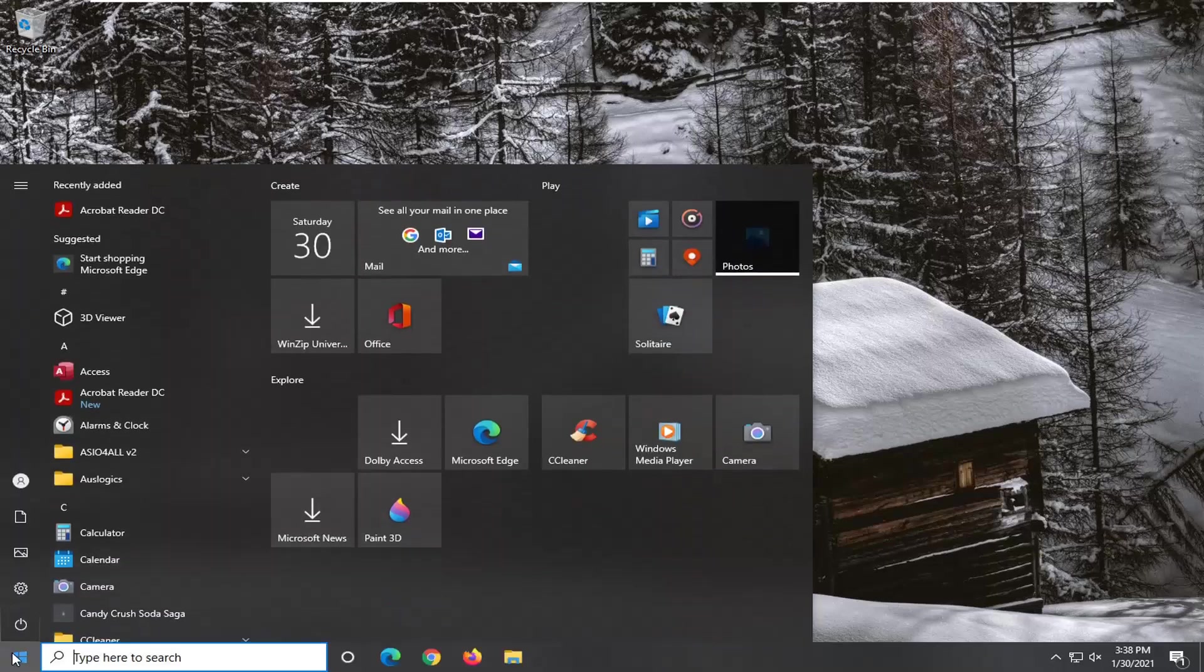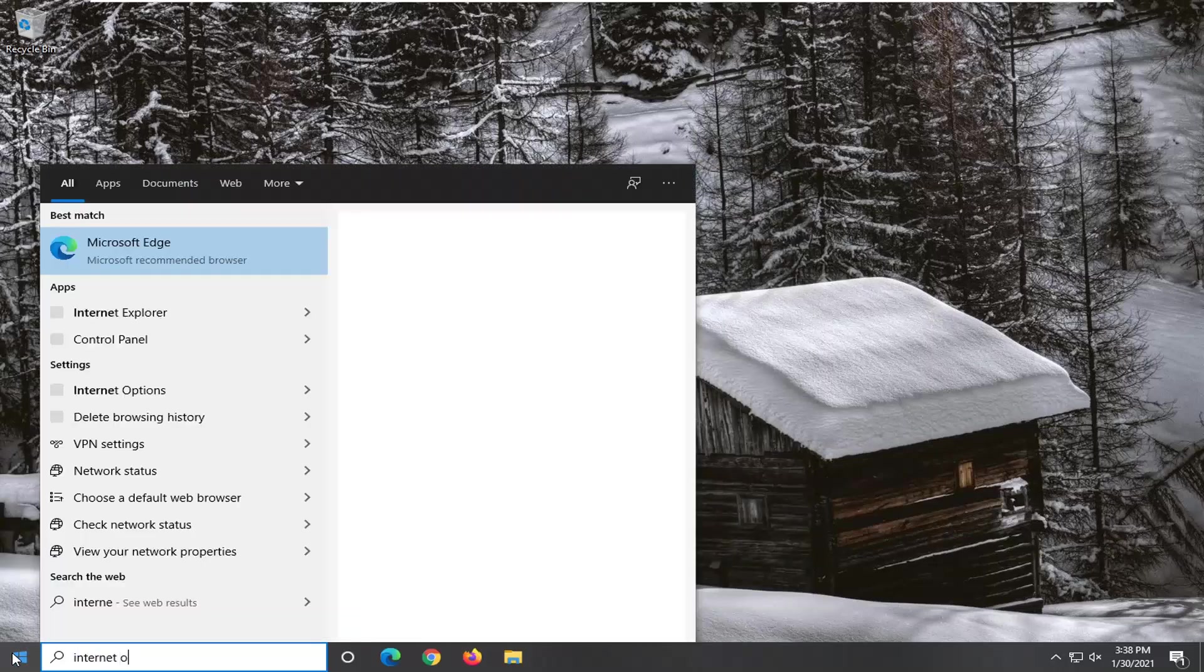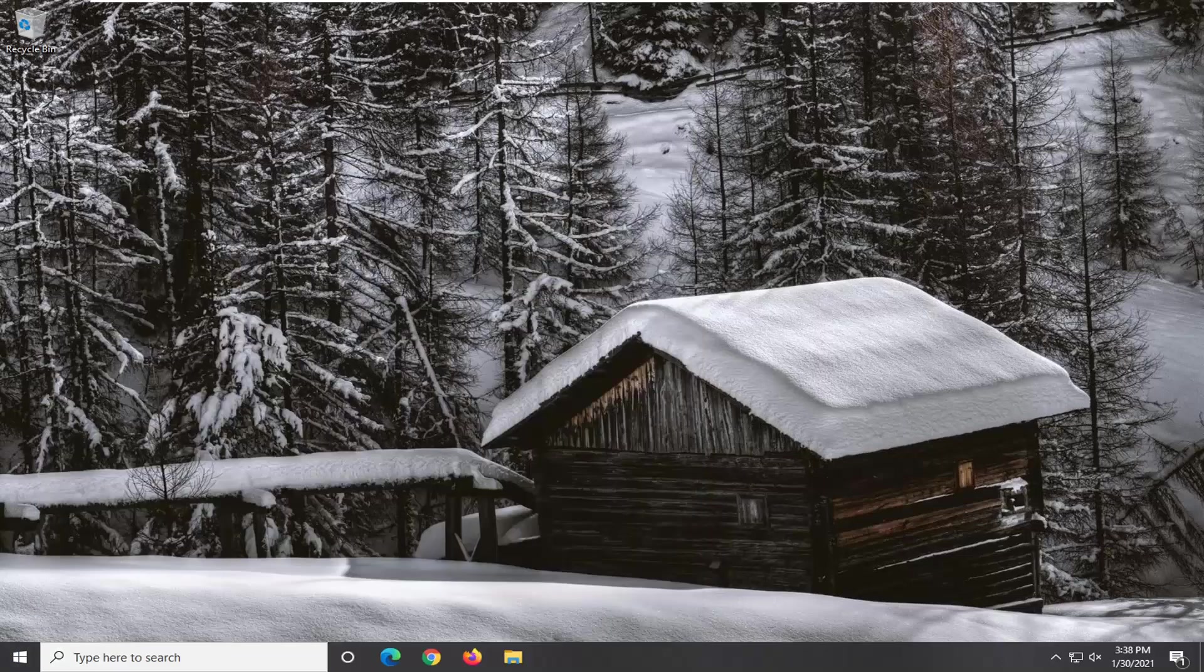The first one I recommend trying would be open up the start menu, type in internet options. Best result, you'll come back with Internet Options. Go ahead and left click on that.